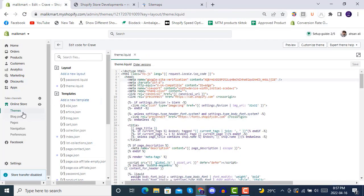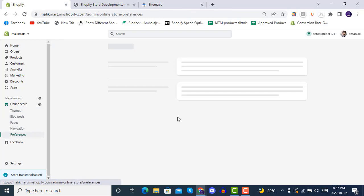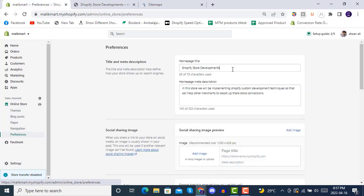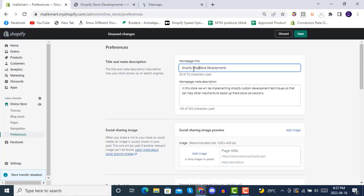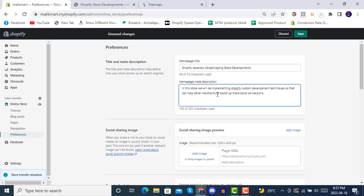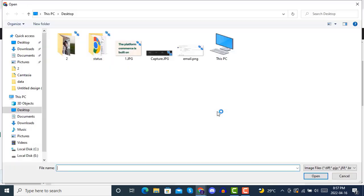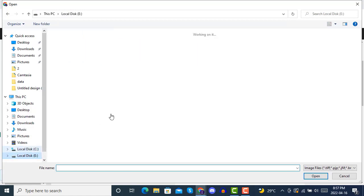The next step is to go to Preferences for SEO optimization. Give your homepage a title - this will be shown inside search engines. You can name it something like 'Shopify Dropshipping' or 'Shopify Jewelry'. Don't make it longer than about 10 words. You can also add a custom description and an image that will be shown to search engines for your store.